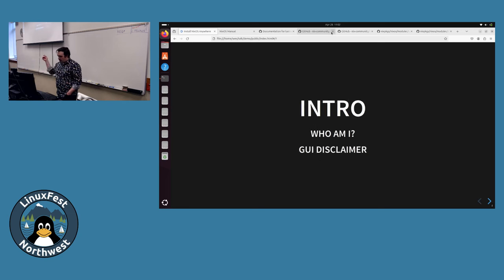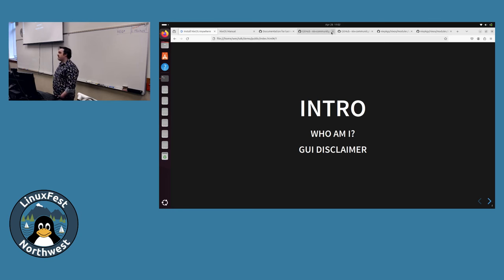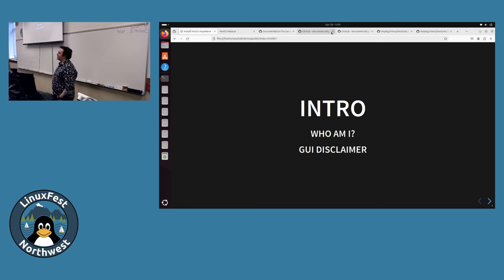Quick intro - who am I? I'm Wes Payne. Thank you for coming to the talk. I'm a co-host with Jupiter Broadcasting on Linux Unplugged. If you've listened to that at all, you probably know that we found NixOS a year or two ago, and since then it's become a bit of an obsession of ours.